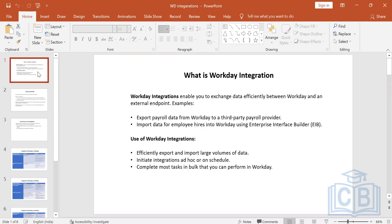So you can export payroll data from Workday to a third party, or import data from employee hires into Workday using EIB. Workday integrations let you efficiently export and import large volumes of data, initiate integrations on an ad hoc basis or on a schedule — for example, sending payroll weekly. A new hire on Tuesday would typically get their first salary the following Friday, giving the company time to process payroll.